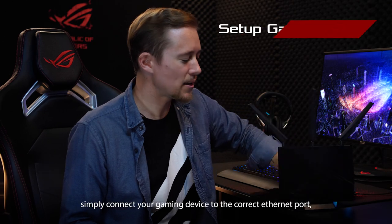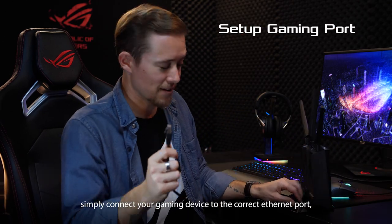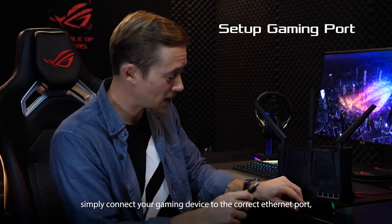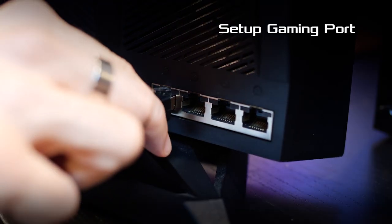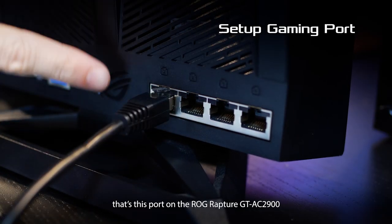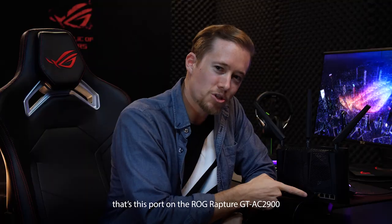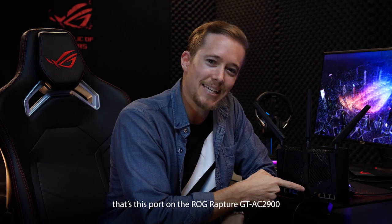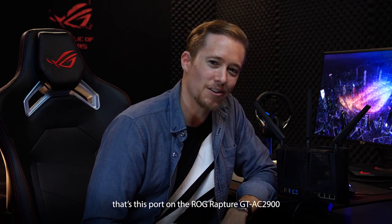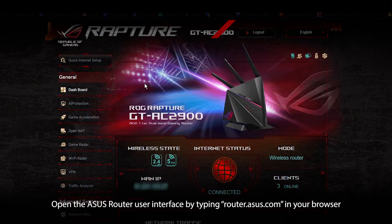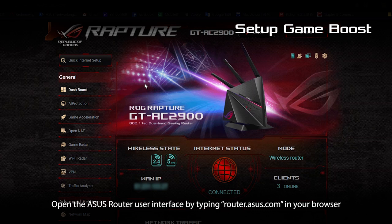Simply connect your gaming device to the correct ethernet port. That's this port on the ROG Rapture GT-AC2900. Open the ASUS router interface by typing router.asus.com in your browser.